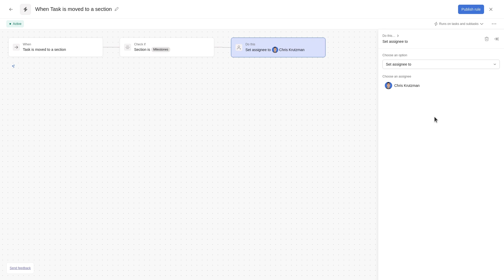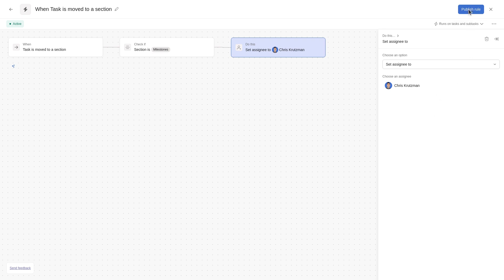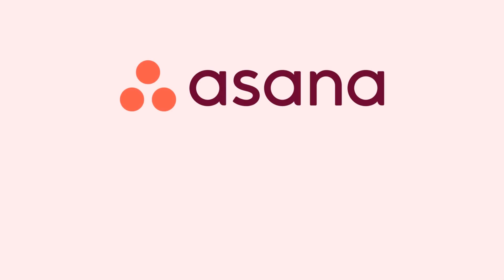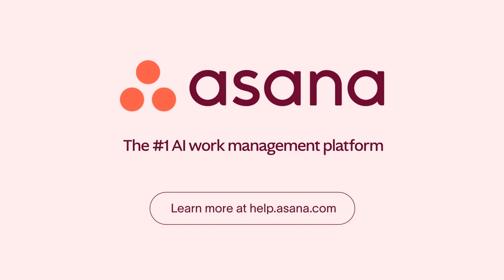When you have selected your desired options, click Publish Rule. Visit help.asana.com to learn more about Asana rules.